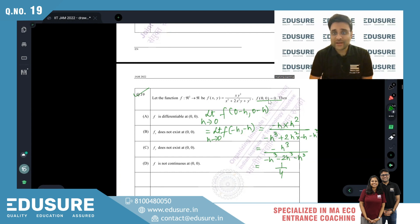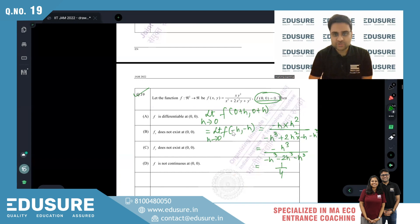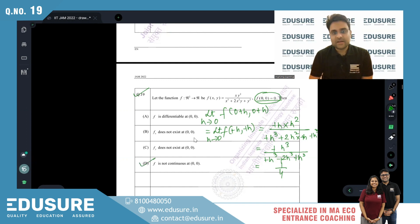For the function to be continuous, f(0,0) should equal 1/4. Since the left-hand limit is not equal to the functional value, the function cannot be continuous. The right-hand limit also equals 1/4, but f(0,0) = 0, not 1/4.